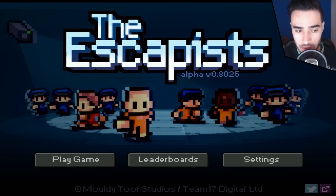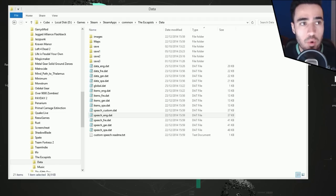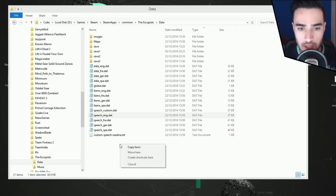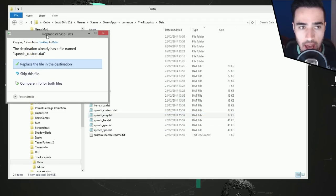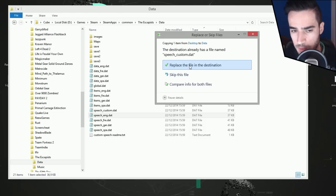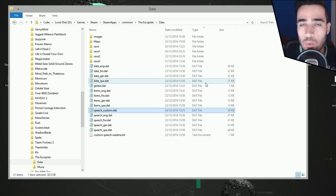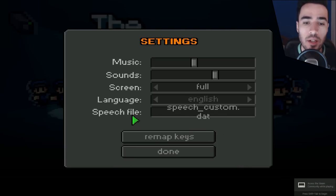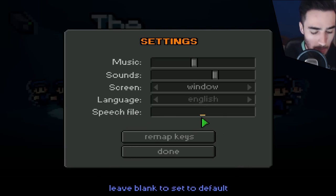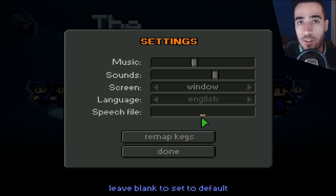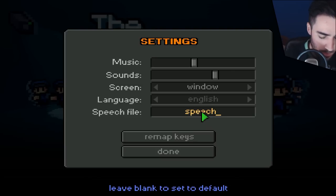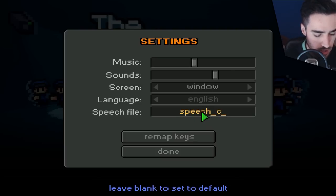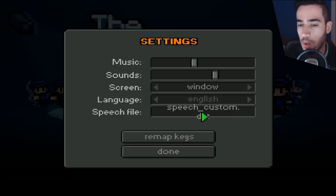All you have to do is input the link, download it, and drag it to this folder. I already have one there with the same name, so I'm going to replace it. And there we go — this is all you need to do on Windows to have my speech file working. Then go to Settings, and in the speech file box, write the name of that file: speech_custom. Now it will pick up the phrases that I've written in that file.